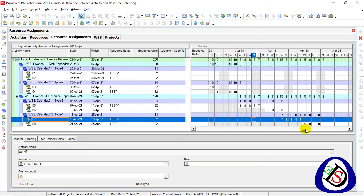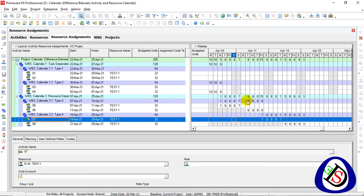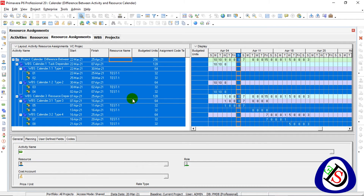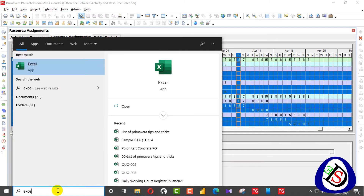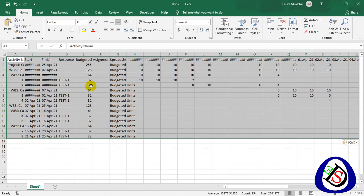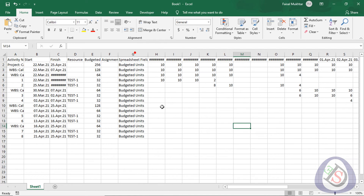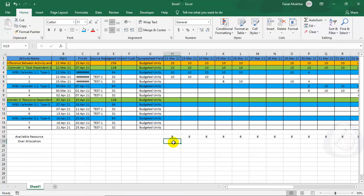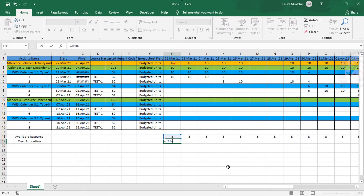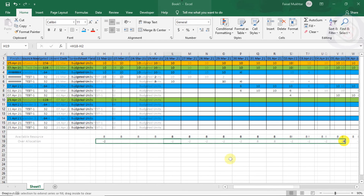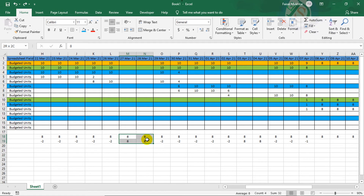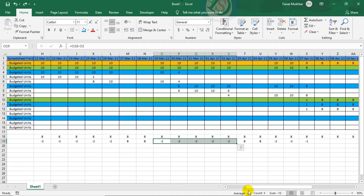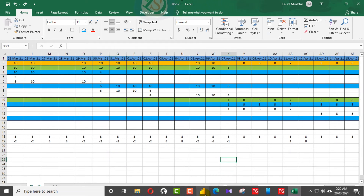I will go to the resource assignment. I will select all and copy, create an Excel sheet, and show available resources versus allocation. So on Saturday and Sunday I did not use my resources — 8 hours here and 8 hours here. There are over-allocated resources: we need 22 hours daily because our resources are available for 8 hours but the calendar has 10-hour working days.